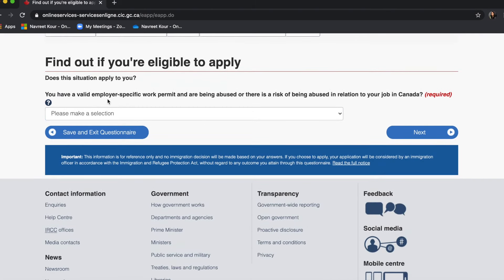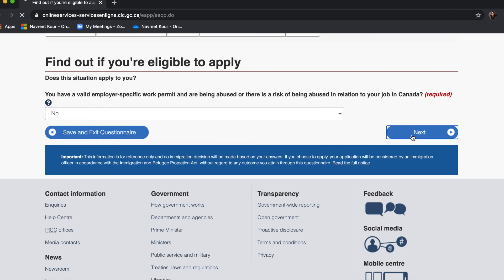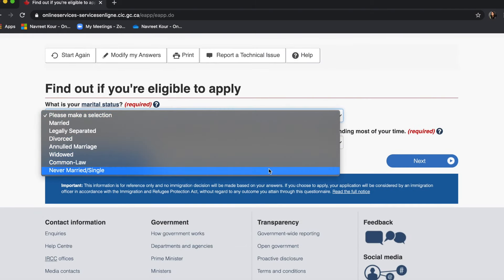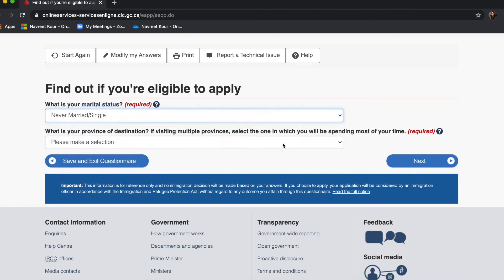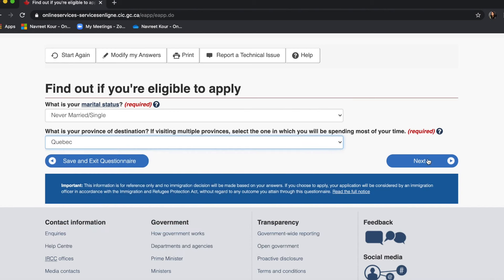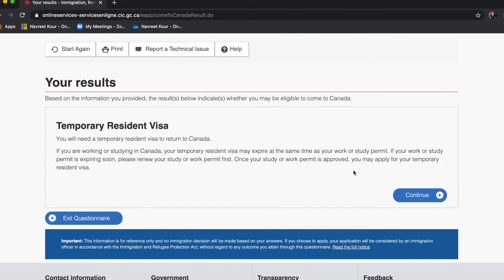Do you have a valid employer-specific work permit — no. An employer-specific work permit is a bound work permit under which you cannot work under any other employer, so the option will be no. Marital status is single. The province of destination is Quebec in my case. Once you reach here, you can see that the result is that I am eligible to apply for a temporary resident visa, and I will now continue.